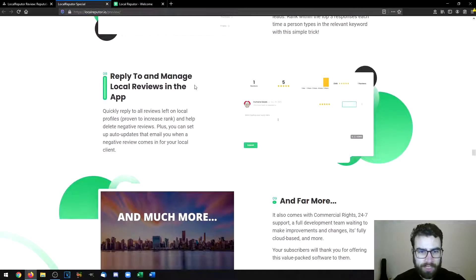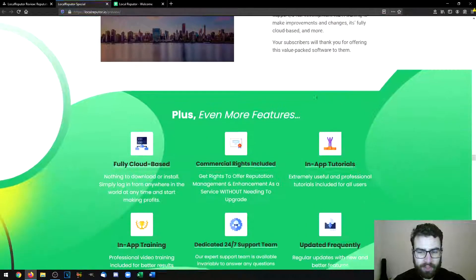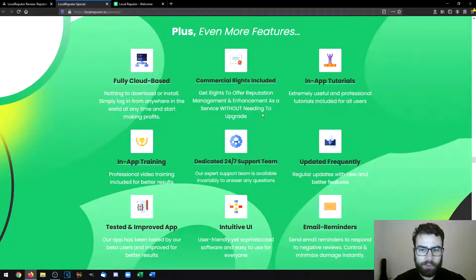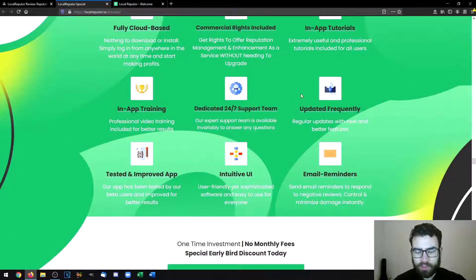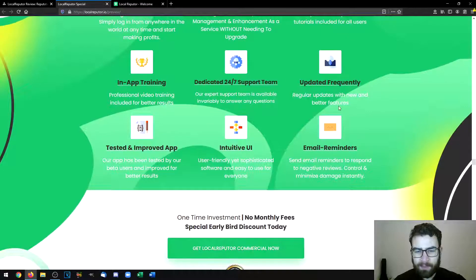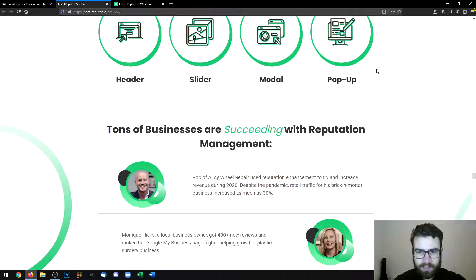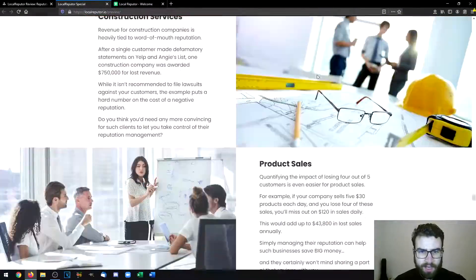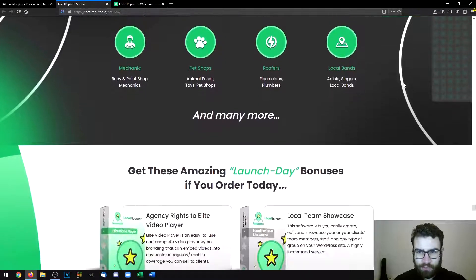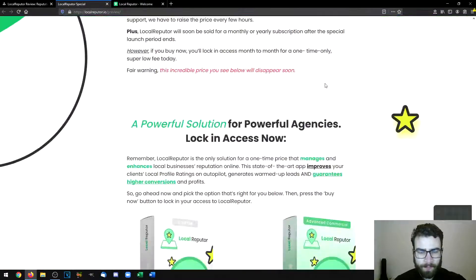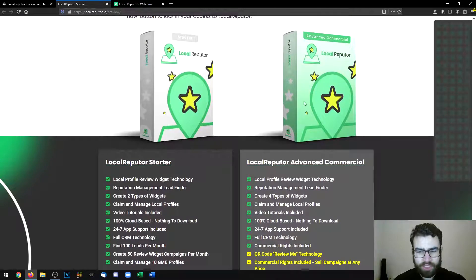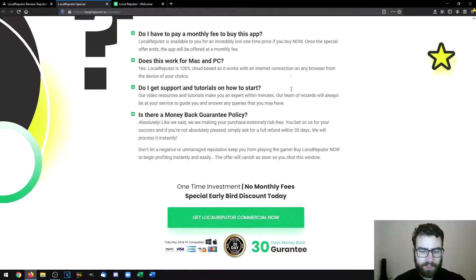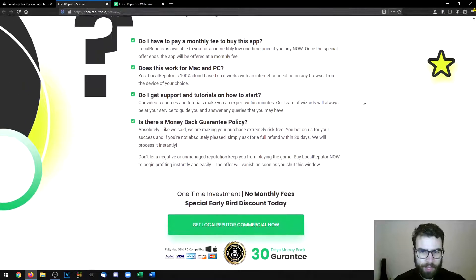You can auto-create Google My Business local offers, claim and optimize Google My Business profiles, and reply to and manage local reviews in the app. The software is fully cloud-based, includes in-app training, has commercial rights included, in-app tutorials, a dedicated 24/7 support team, and email reminders. You can use this for hotels, restaurants, construction services, product sales, gyms, coffee shops, healthcare, and many different types of stores.